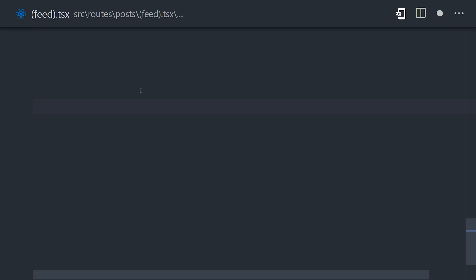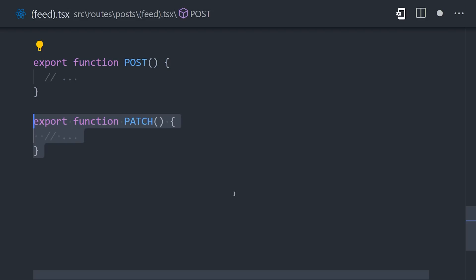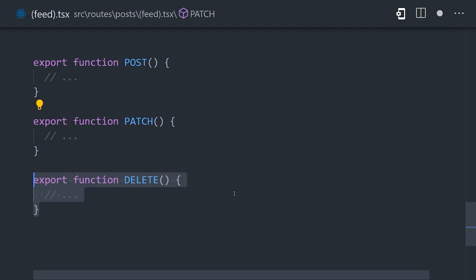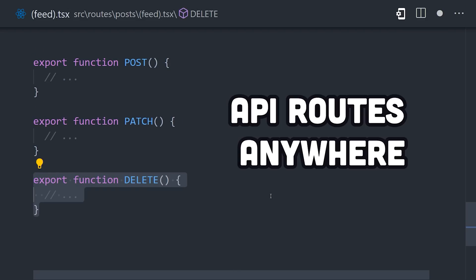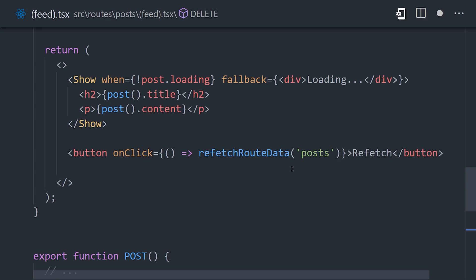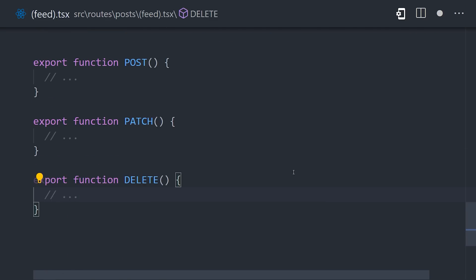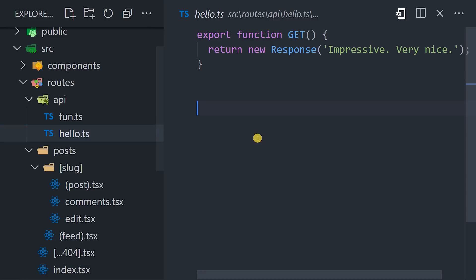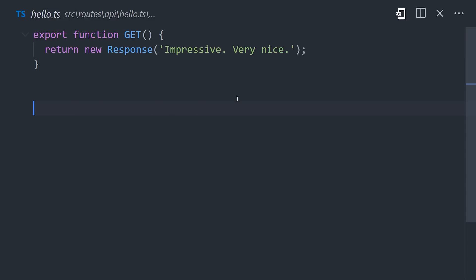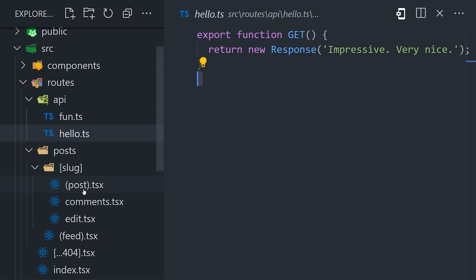First, I'll point out that you can create API routes anywhere in the project by simply exporting a function that has a matching HTTP verb. Like, we could export API routes from the same file. We can't do a git request here because the component's already doing that, but we could easily add a git API route from any other file. That's pretty cool.